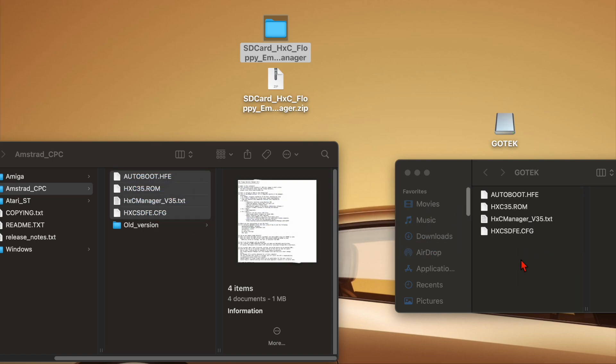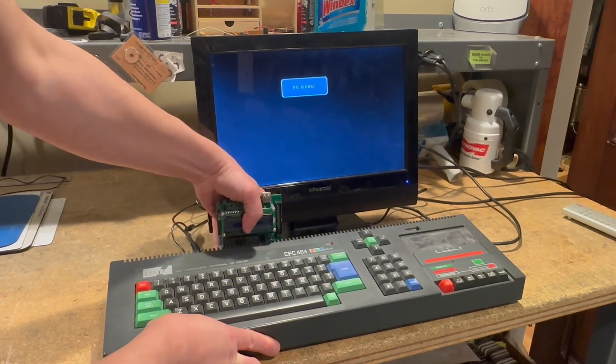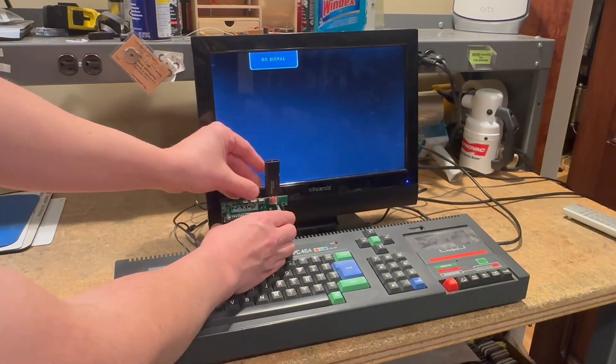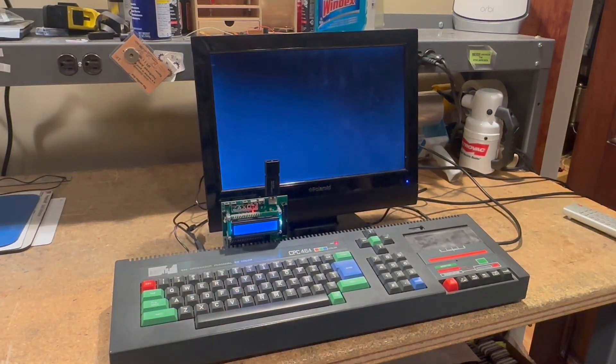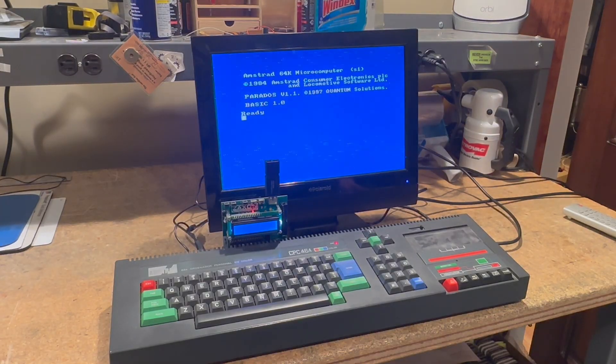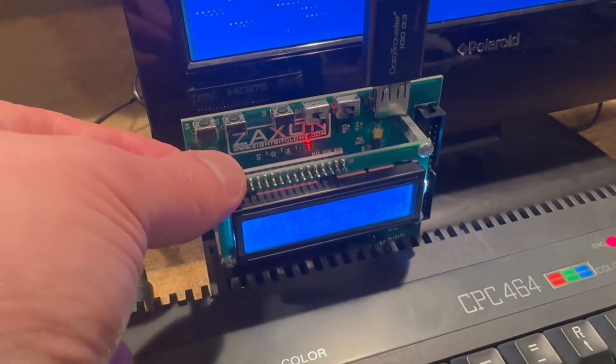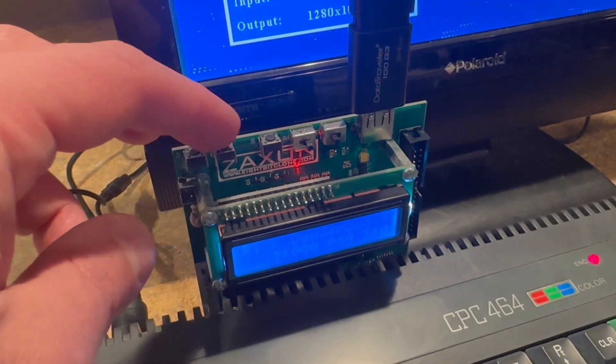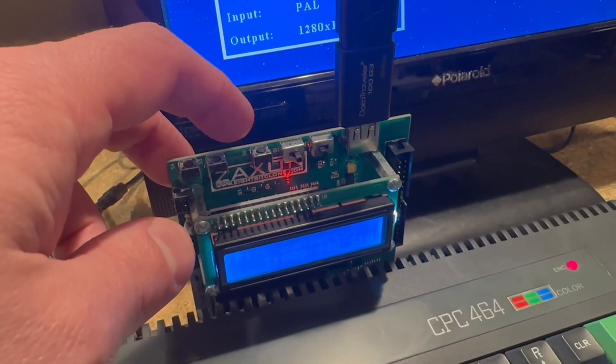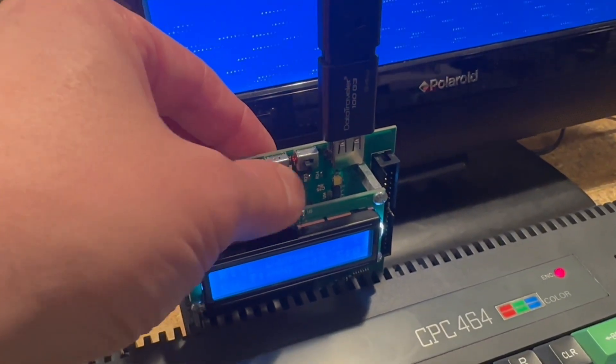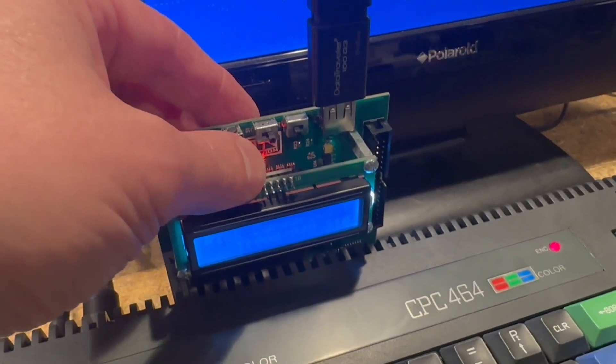So now that we've done that, let's take a look at the file manager. I'll install the GoTek, plug in the USB drive, power on the computer. This thing has some buttons. On the left side is reset. Then you have scroll left and right, then select.